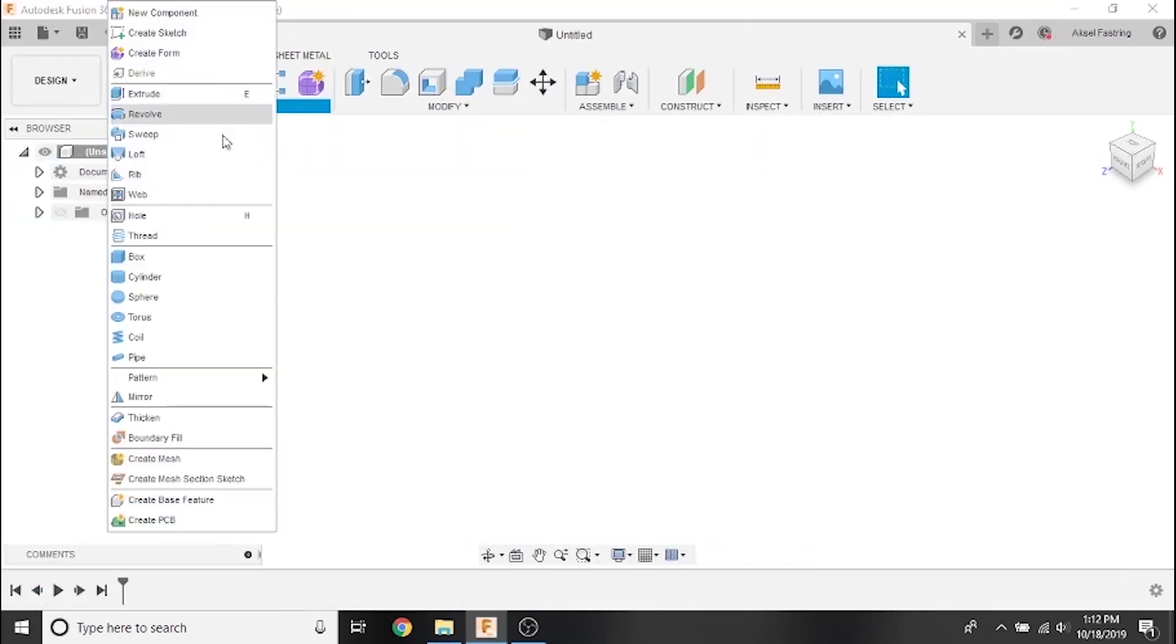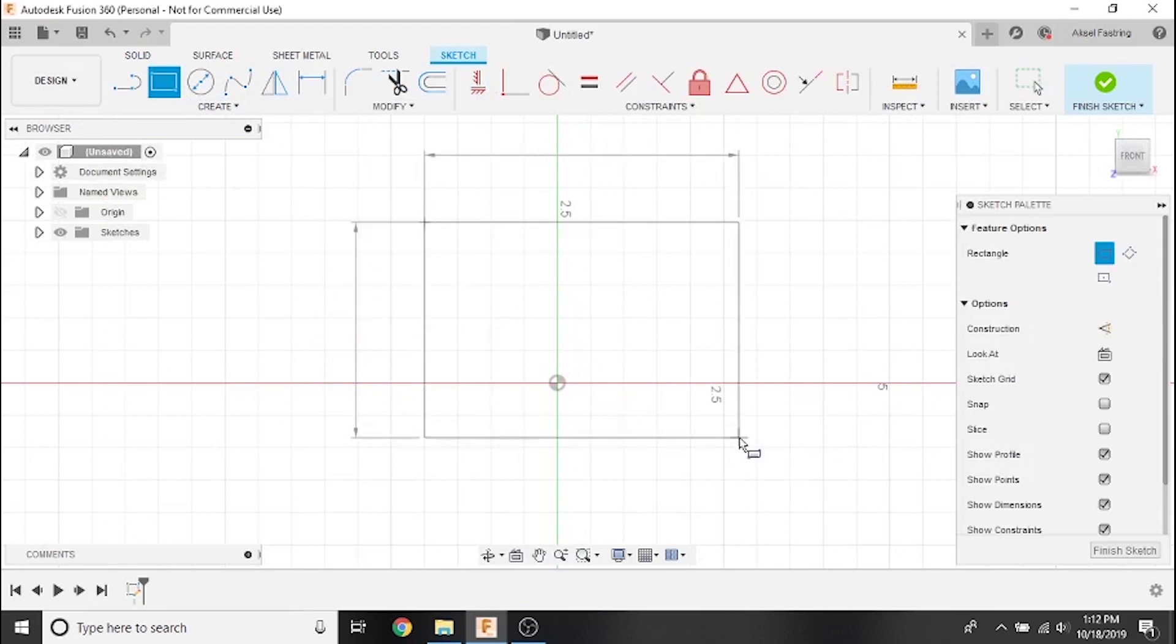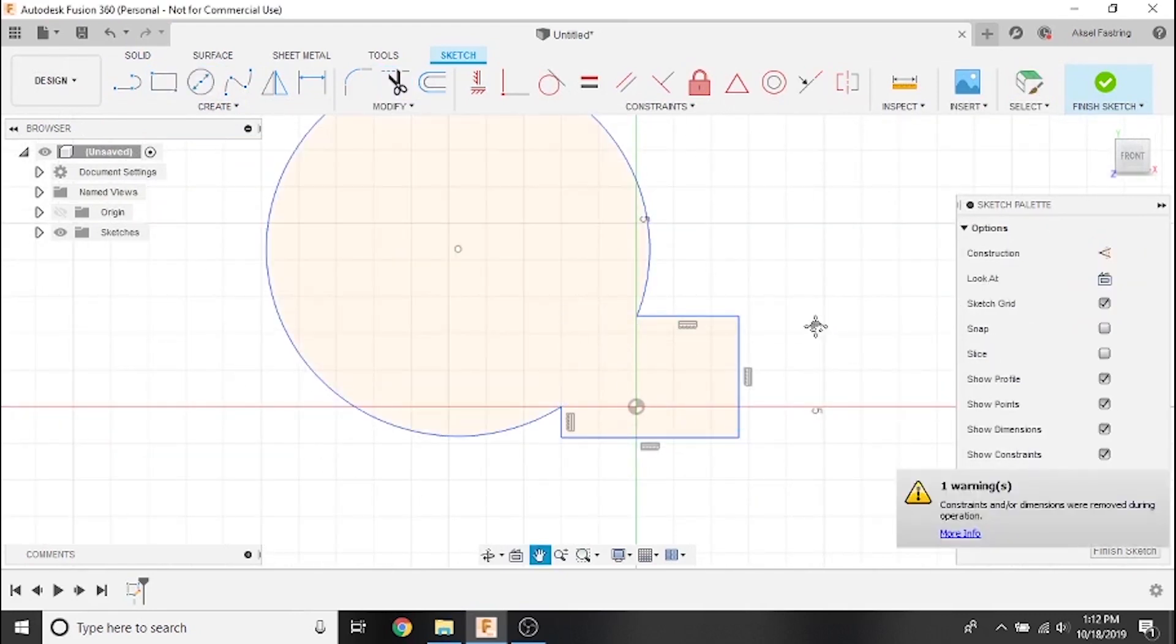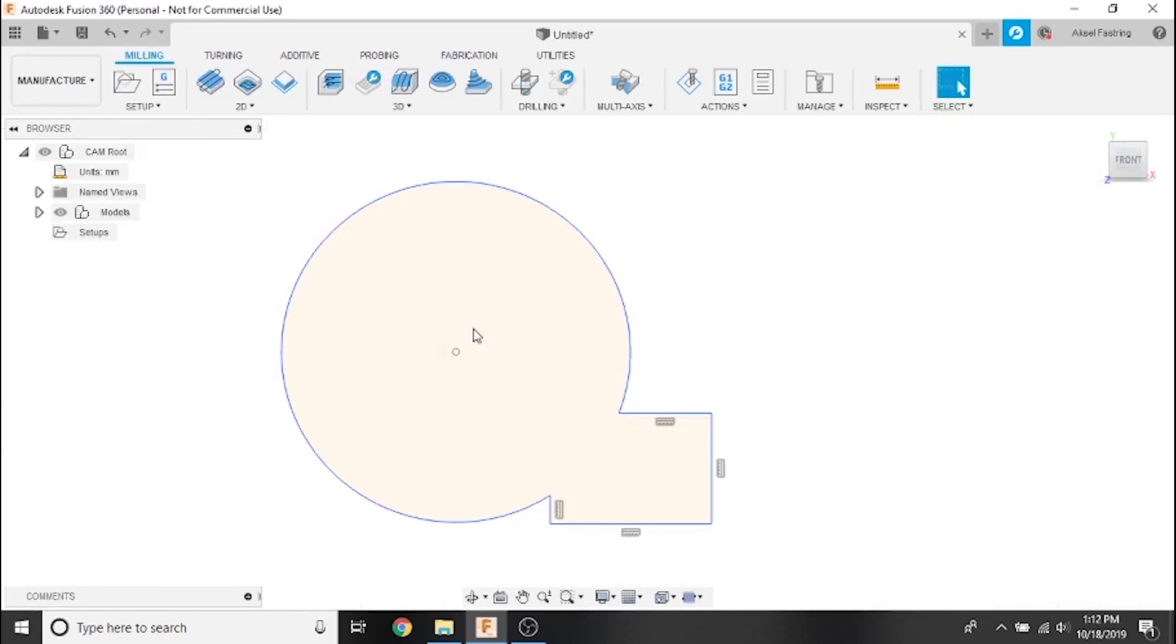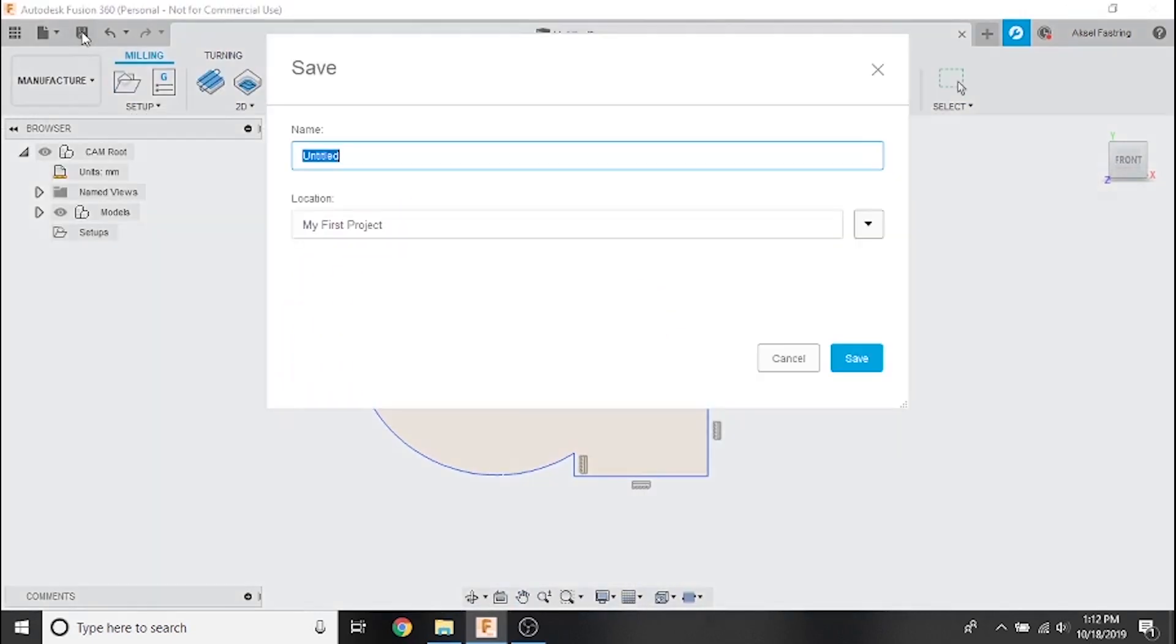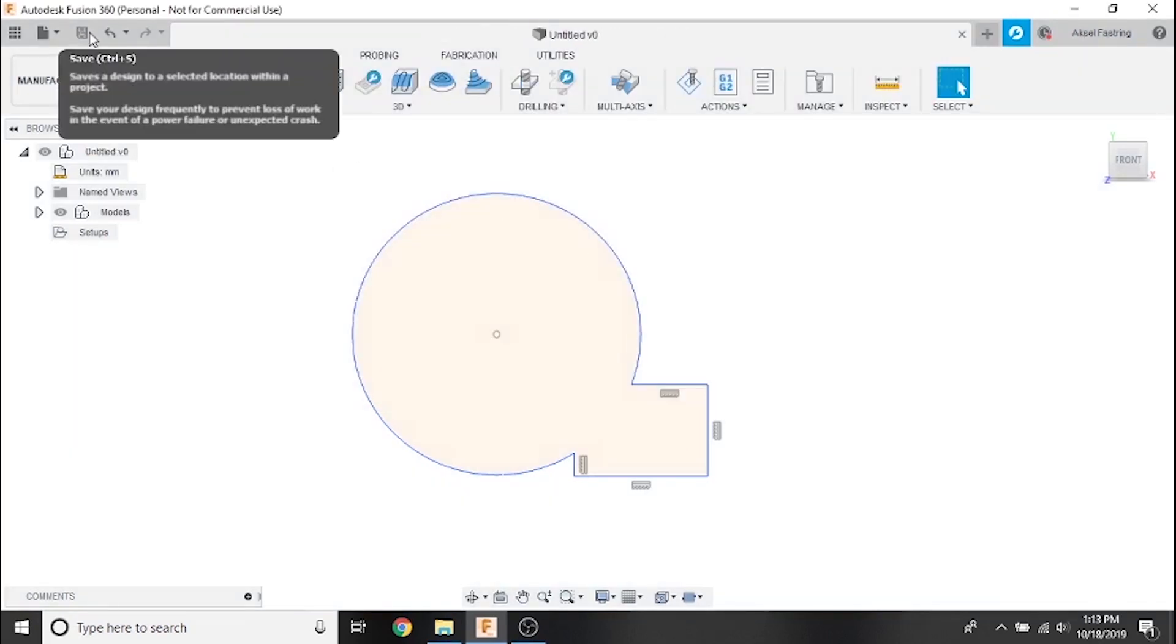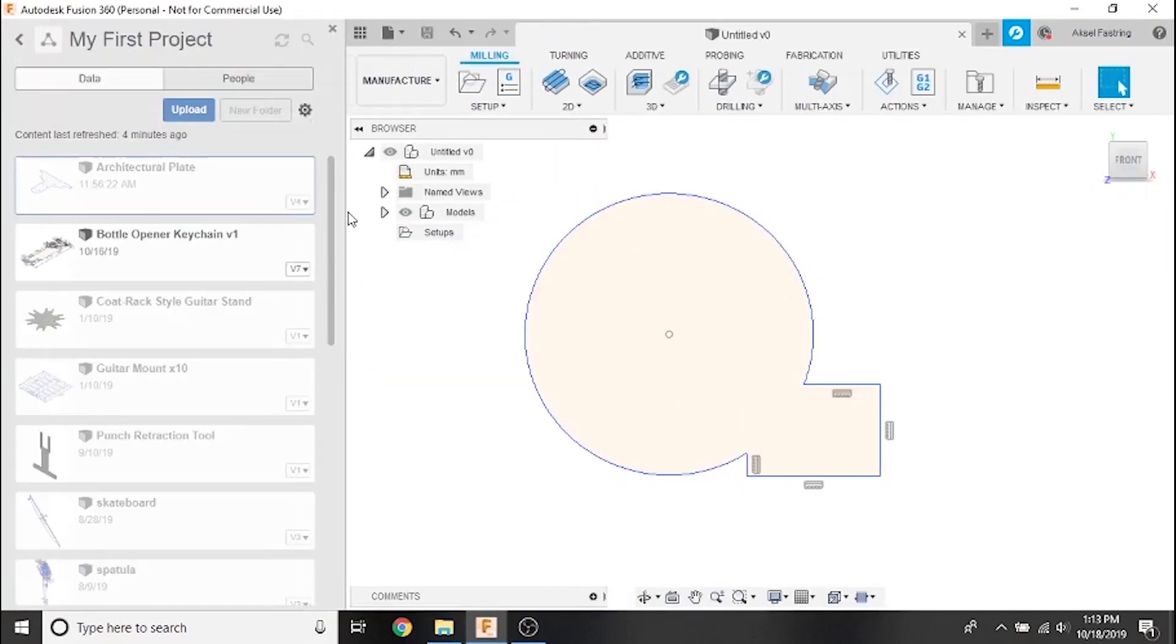However we still have the ability to create a new project and sketch parts. Additionally we can use all of the tools in the manufacture workspace and post-process g-codes. There is no autosave feature in offline mode as there is in online mode. You'll need to click the save icon in the top left corner to save locally.